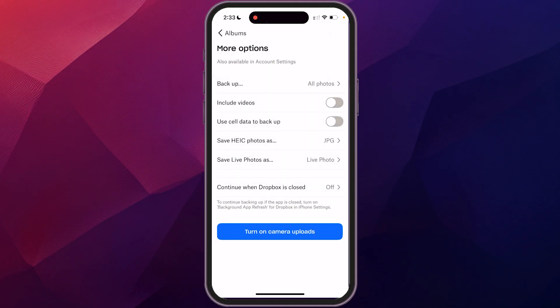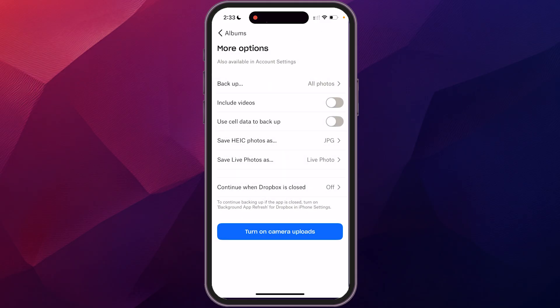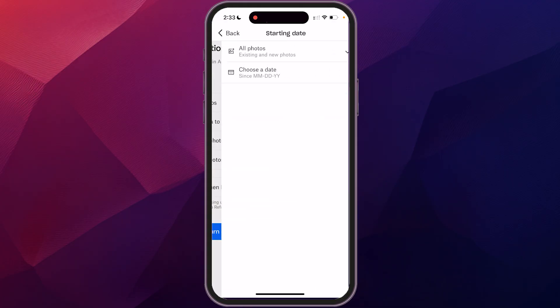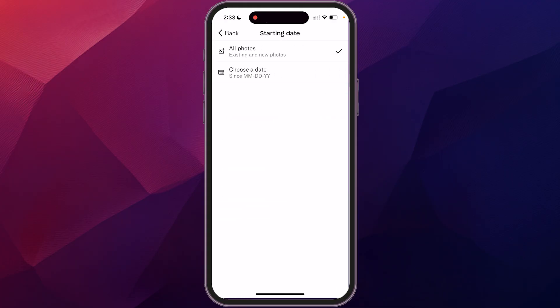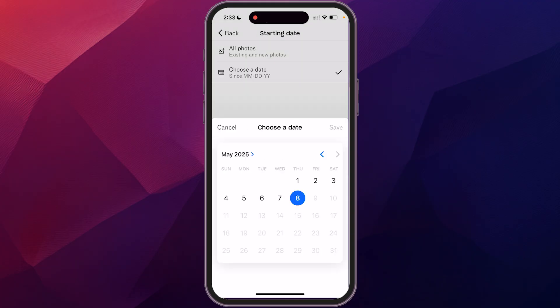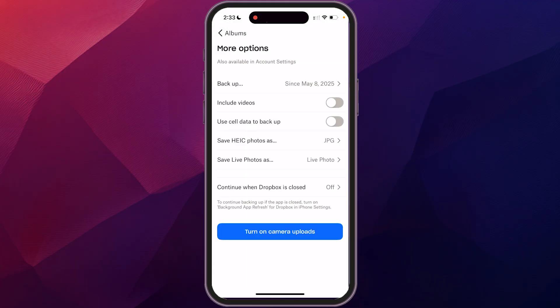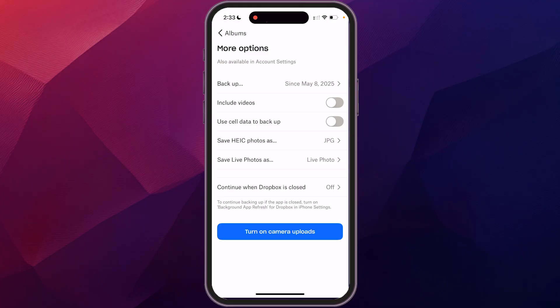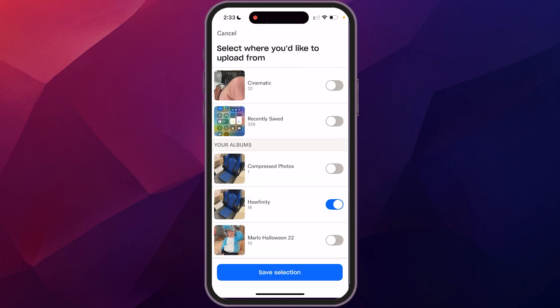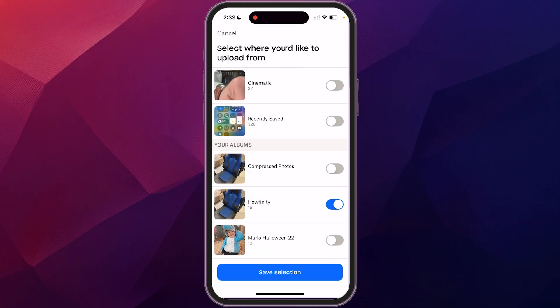And then it's going to come in here and give you some more options. So you could back up all your photos. Again, you could just do from a certain date, which I'll say from today, include videos, the high efficiency photos, live photos, you can make some additional changes there. So we're going to go back to the albums and we're going to save that selection.